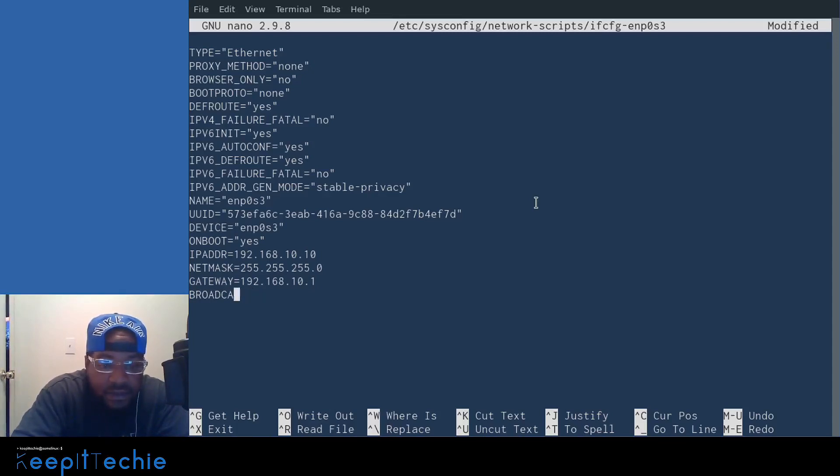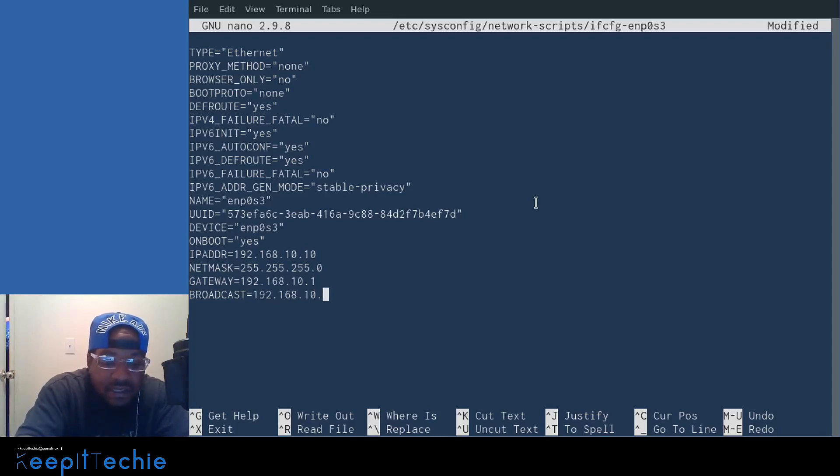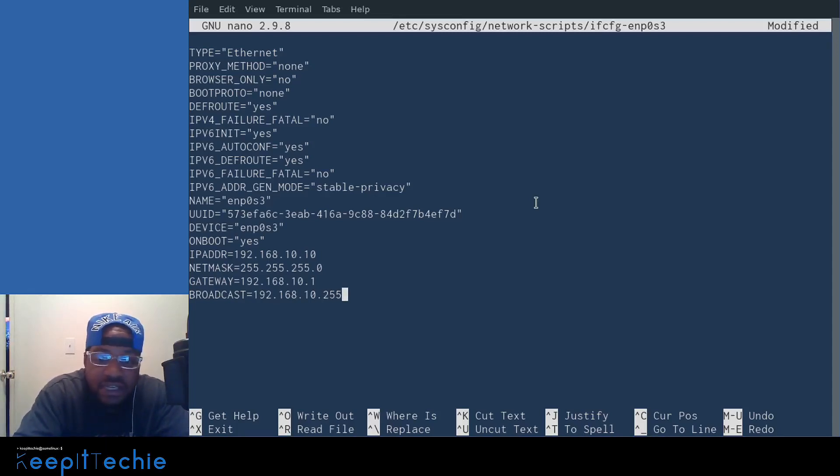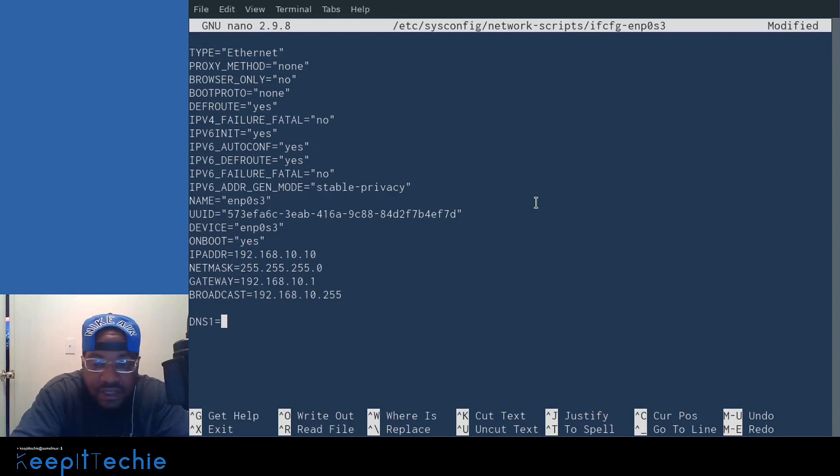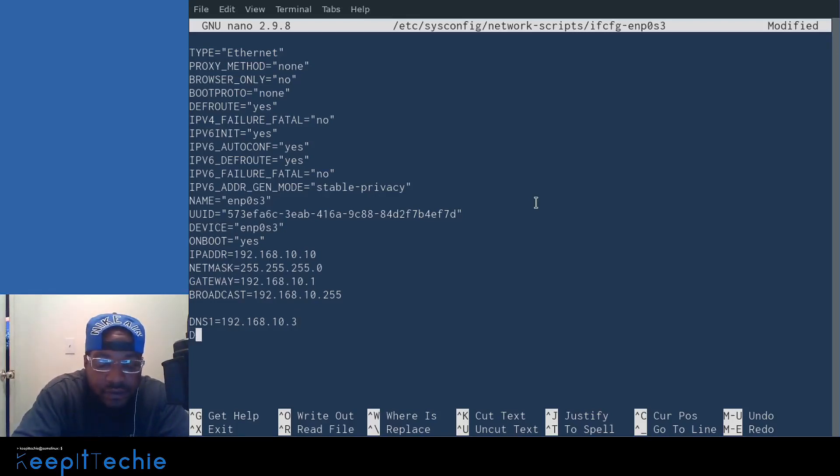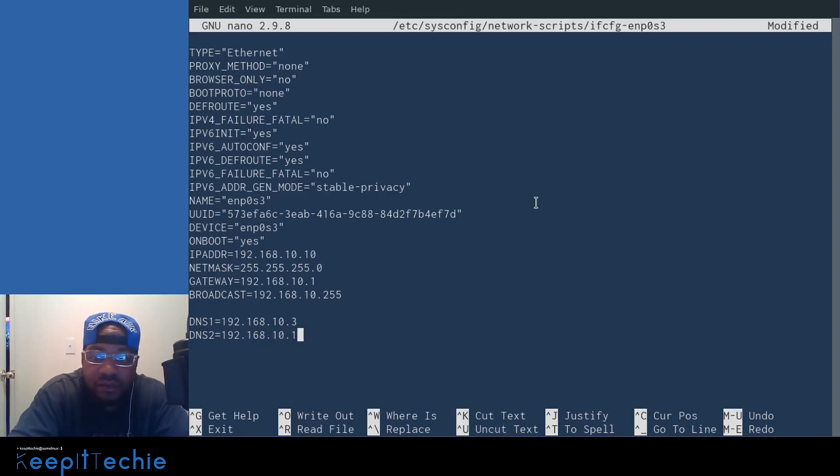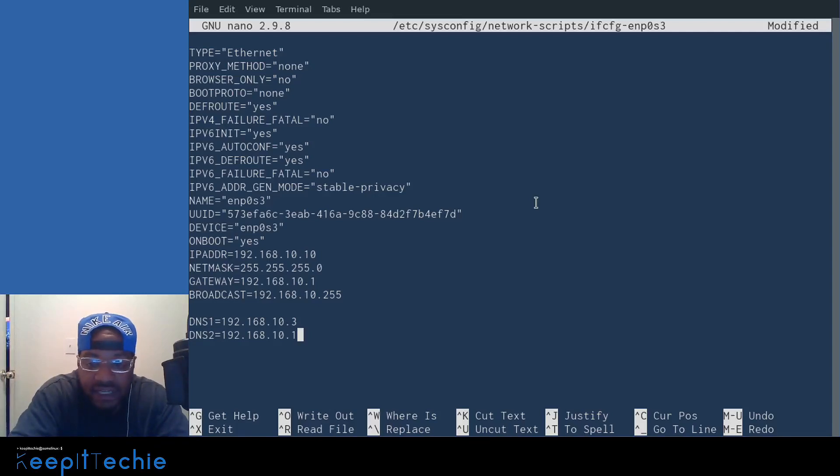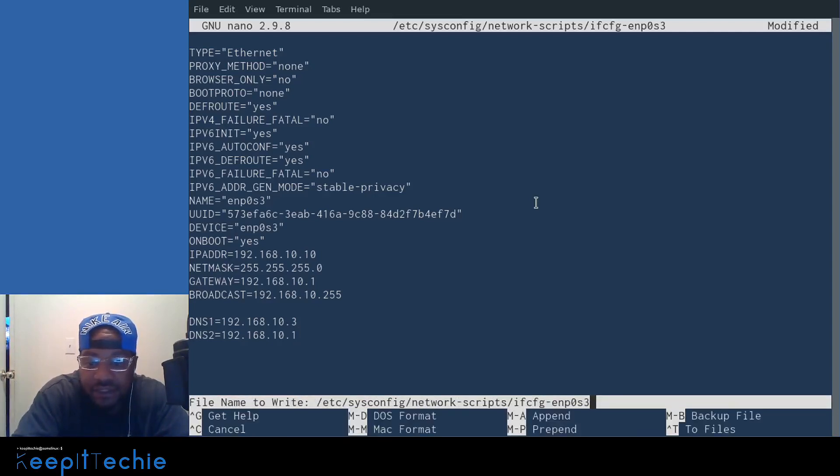Then you can also set the DNS server. Let's double space, and then let's type in our DNS servers. I'm going to set them to my local DNS server, which is 'DNS1=192.168.10.3', and then we could throw in the gateway again as 'DNS2=192.168.10.1'. That's pretty much it on modifying this file. That's all you have to do. So we can press Ctrl+X, and then type 'y' to save the changes that we made to it, and press enter.